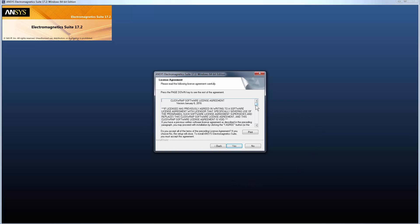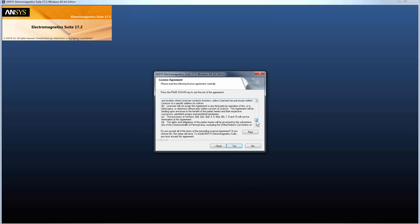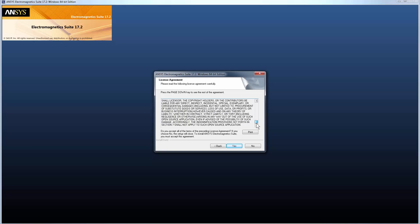The installer displays the ClickWrap software license agreement. Be sure to read all of these conditions carefully. If you accept all of the terms of the license agreement, you can click Yes to proceed with the installation.